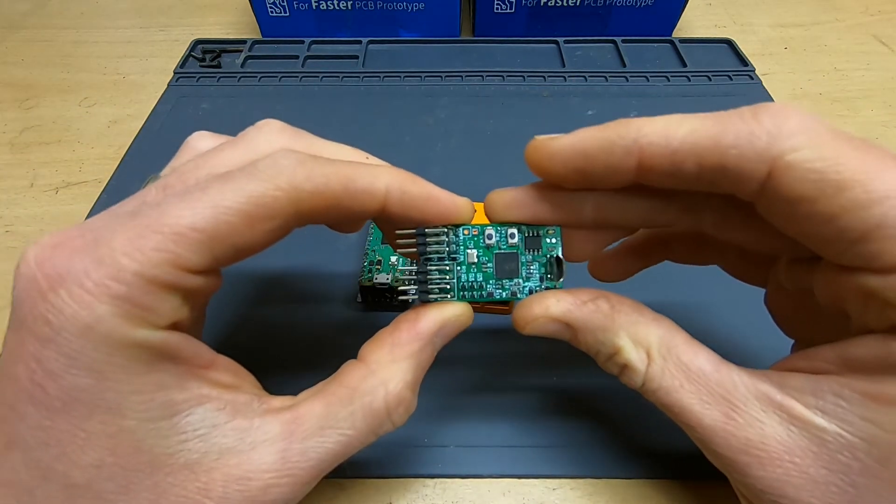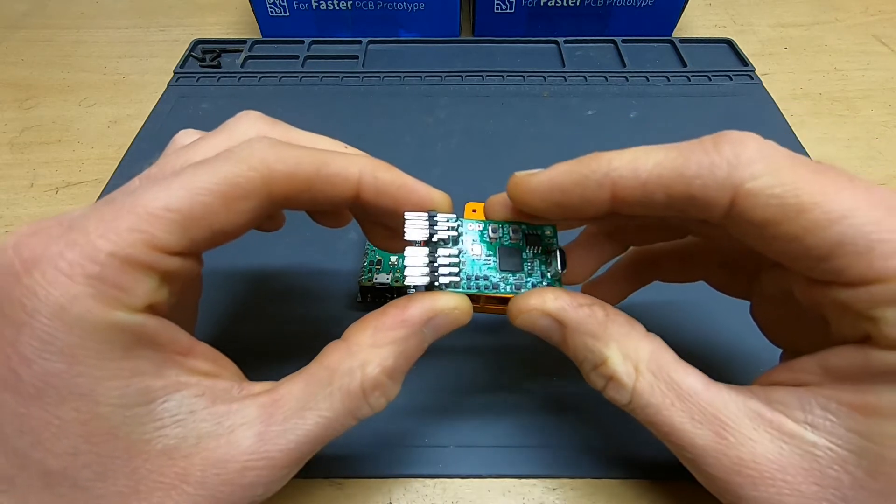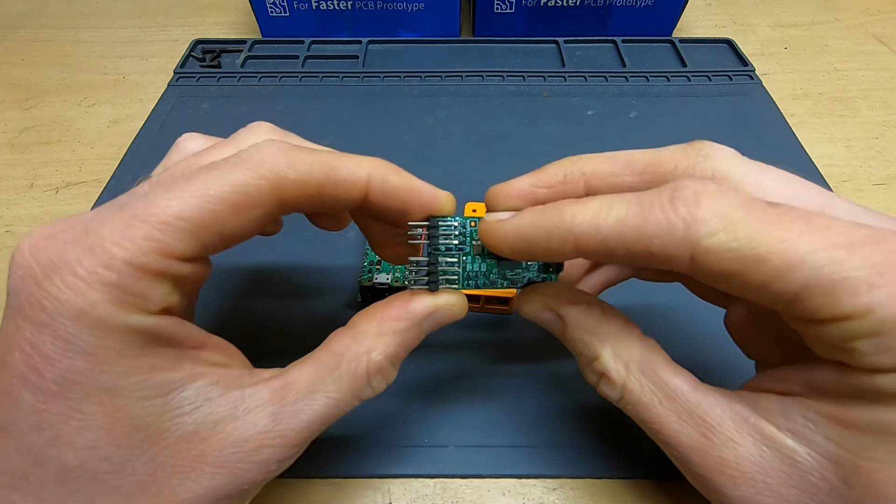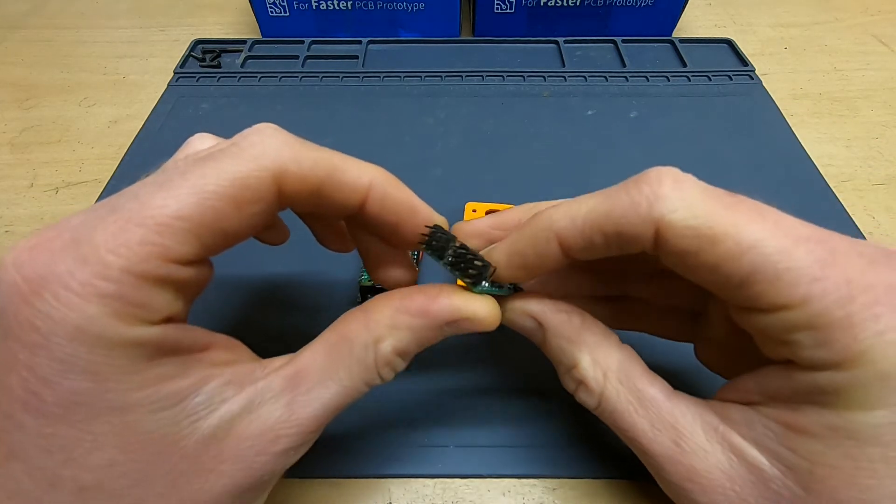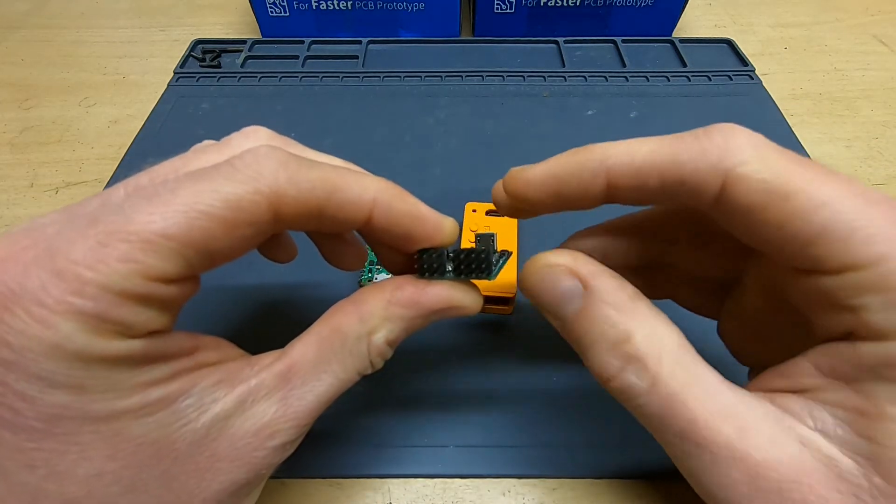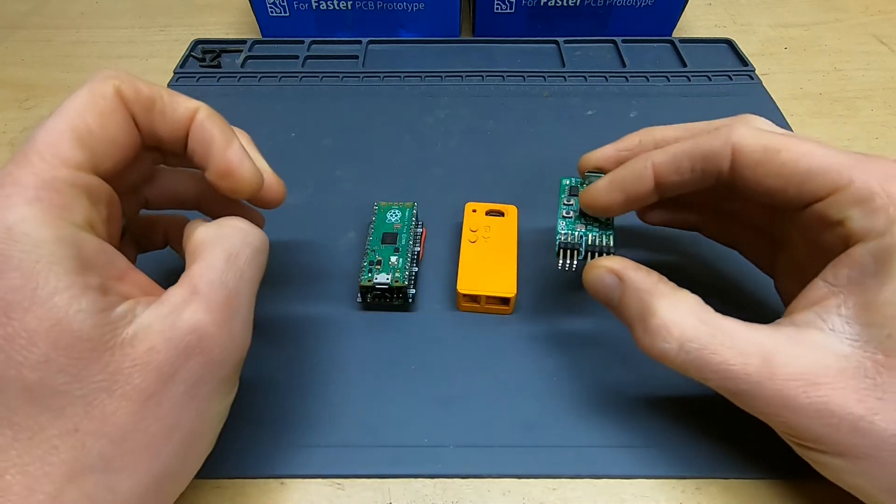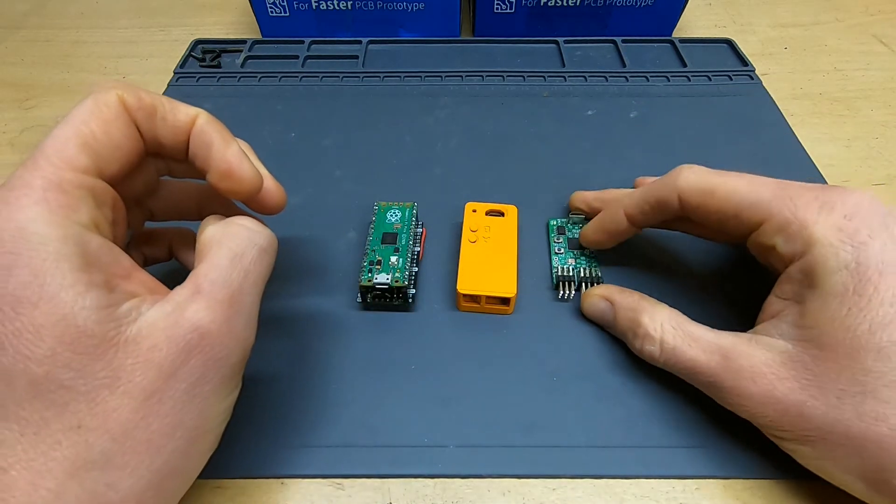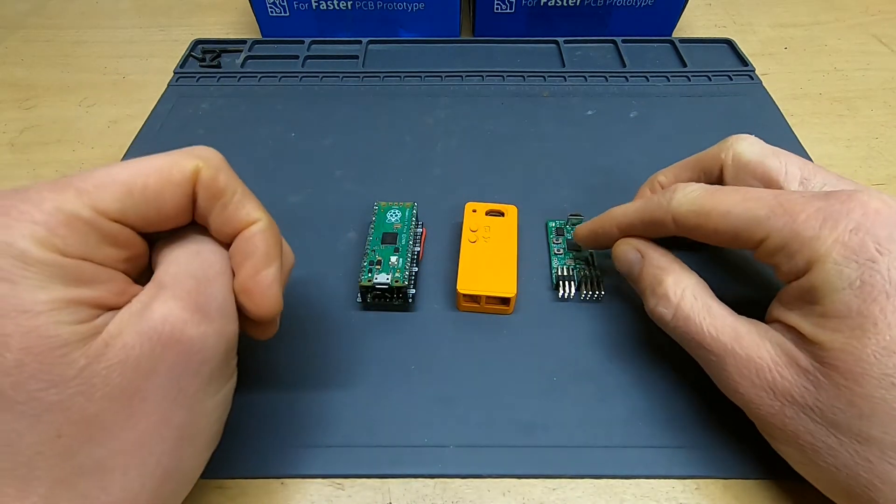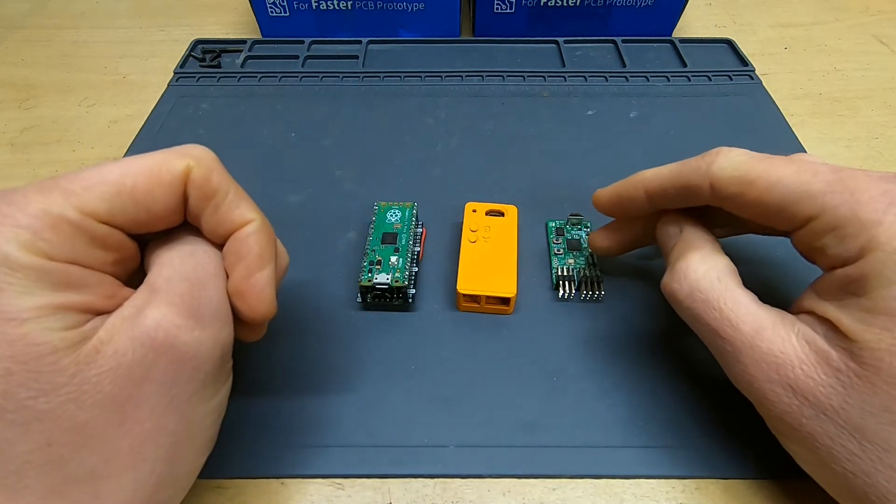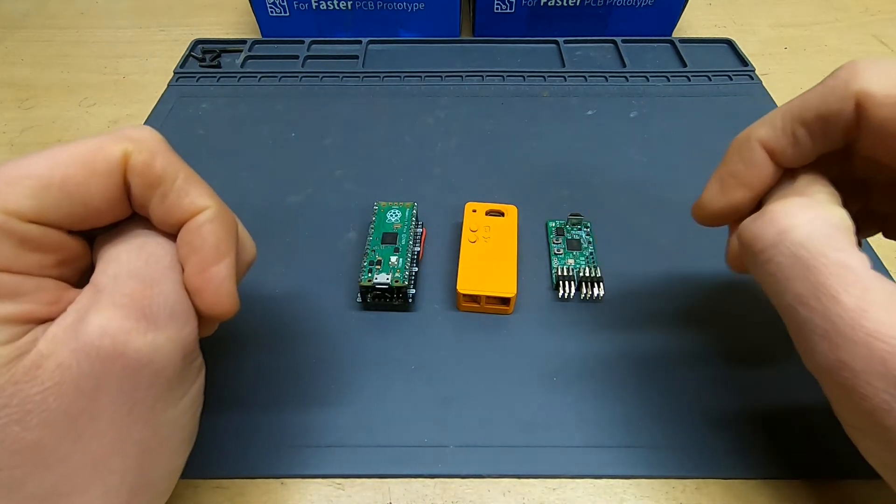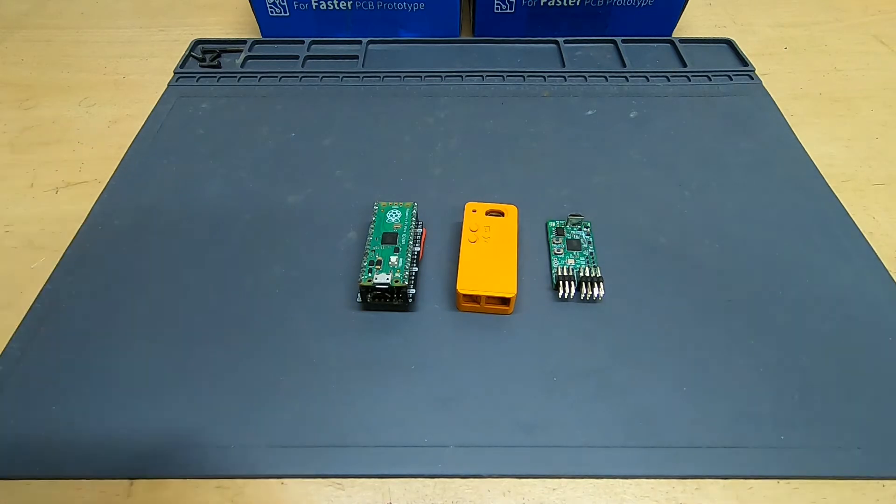It's shrunk down onto a custom printed circuit board with the addition of two extra input channels and three extra lighting channels. These extra input channels mean that this version can work with any RC gear and not just the Spectrum system. So let's have a look at what it can do.